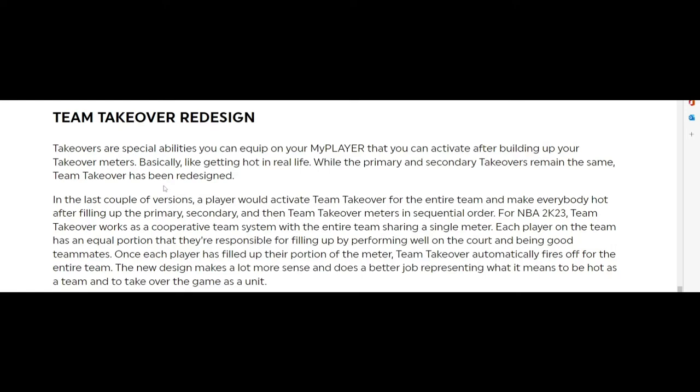For NBA 2K23, team takeover works as a cooperative team system with the entire team sharing a single meter. Each player on the team has an equal portion that they are responsible for filling up by performing well on the court. Once each player has filled up their portion, team takeover automatically fires off for the entire team. The new design makes a lot more sense.